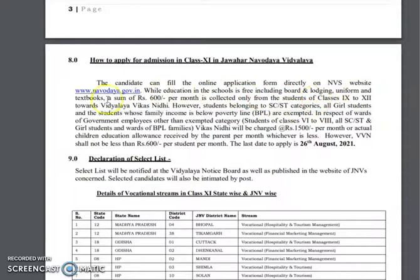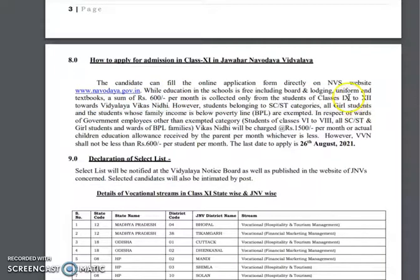Books are provided for free. A stipend of ₹600 per month is also given. This covers students from 9th to 12th class.